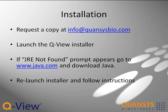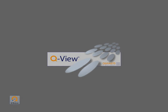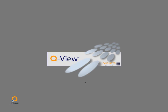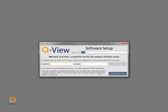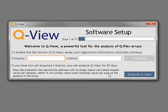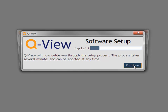Once QView is installed, launch it to begin initial setup. Click either Evaluate QView to start a 20-day trial, or enter your assigned company name and license code. Keep in mind that any settings you select during setup can be adjusted later. You may end the setup process at any time, but your settings will not be saved until you complete the setup.